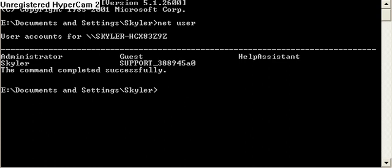It's going to show me Administrator, Guest, Help Assistant, Skyler, and Support.